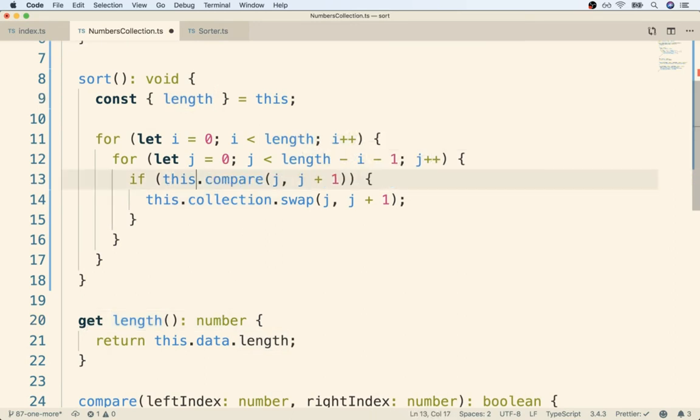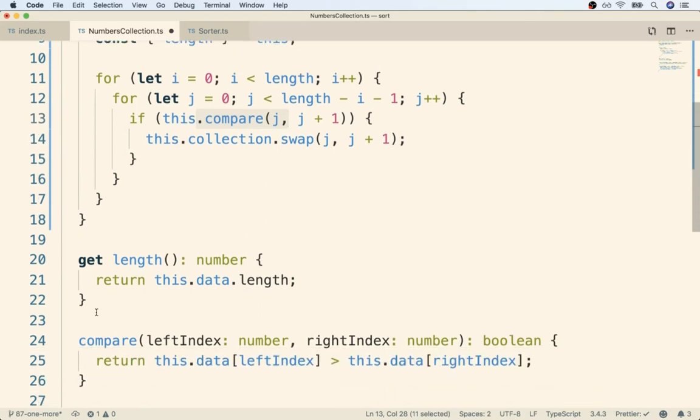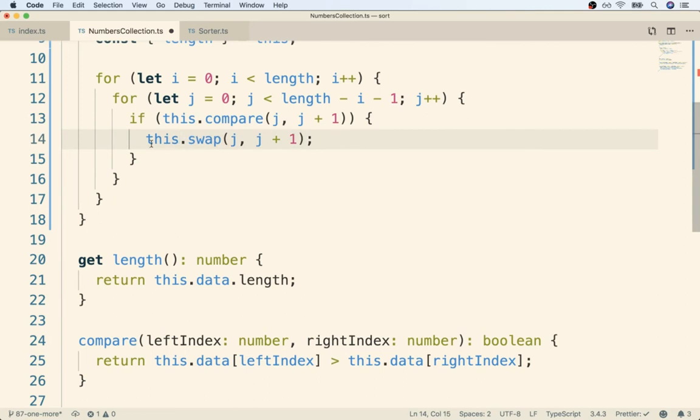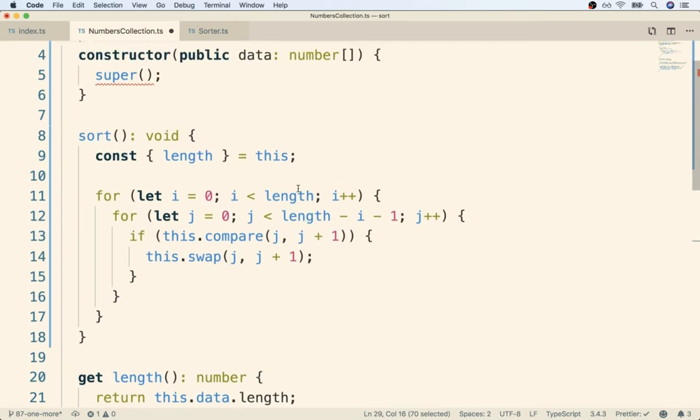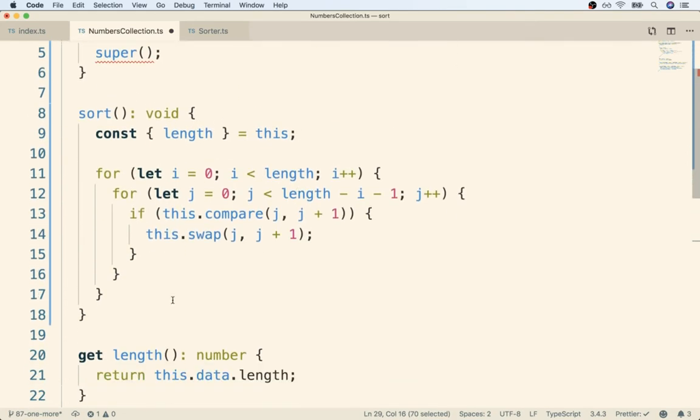So that would be the length getter that we defined right here. Likewise, this dot collection would turn into this dot compare. And that would be a reference to compare that we did find right here. And this dot collection would be this dot swap, which is that swap right there. So again, that is what we are picturing, but it is not what is quite happening.